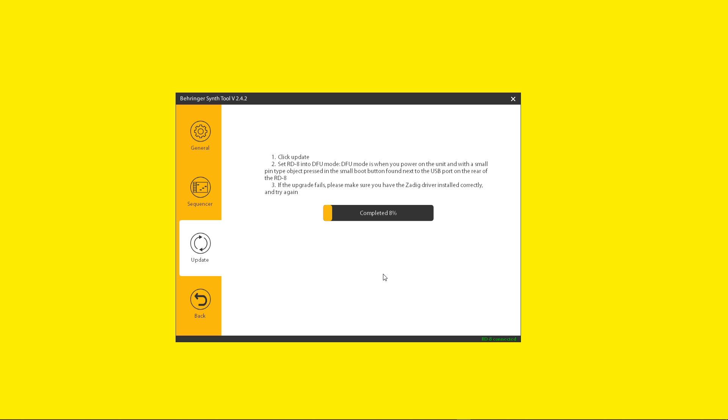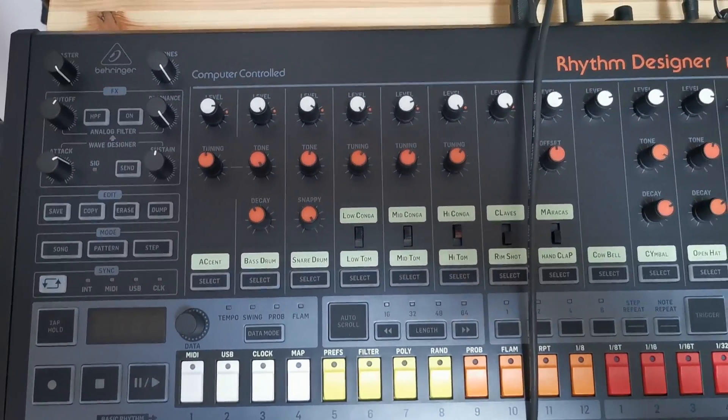Once this is done, the process is starting. The RD8 has no lights, no indication, so it's a dark unit. So let me show you on mine.